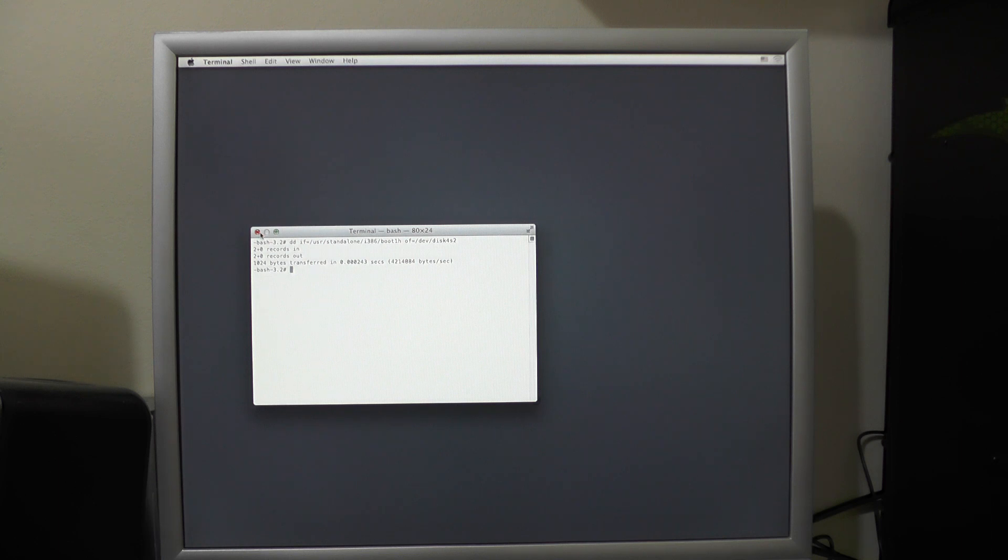Now we can close that, shut down, remove the memory stick and reboot and that should solve your problems.